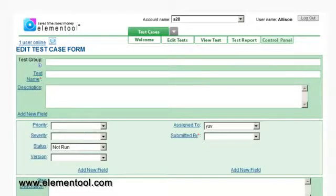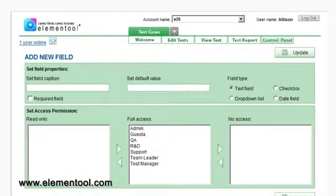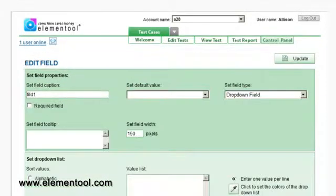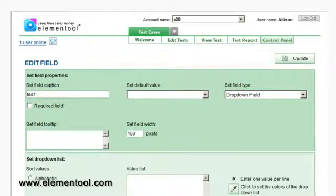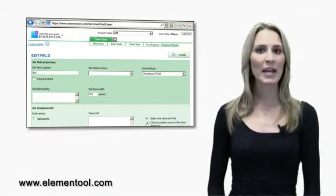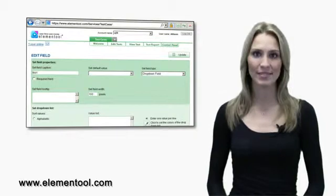Click on the caption you wish to change or click add new field. Here you can change field captions, type, width, or create a value list. Okay, great. That sums up the control panel.